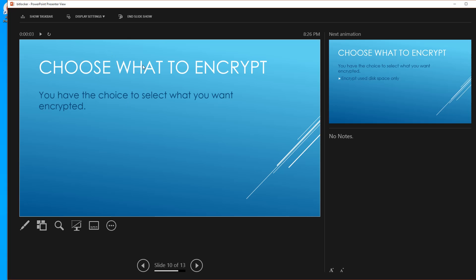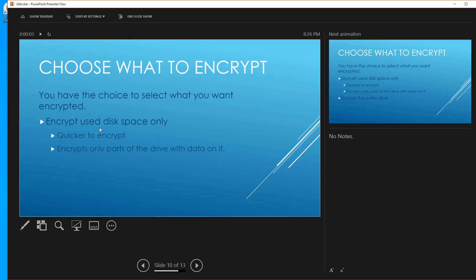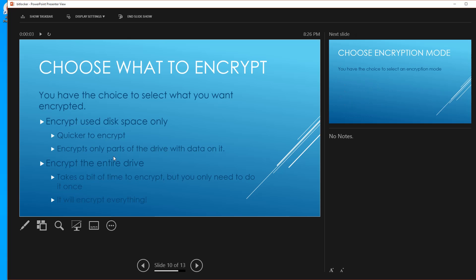Next, choose what you want to encrypt. You can encrypt the used disk space only — so if you have a two-terabyte drive but only use 250 gigabytes, it will only encrypt those 250 gigabytes, which is quicker. Or you can encrypt the entire drive, which takes more time but covers everything. You only have to do it once, so you can start the encryption and go do something else. I recommend doing the entire drive.